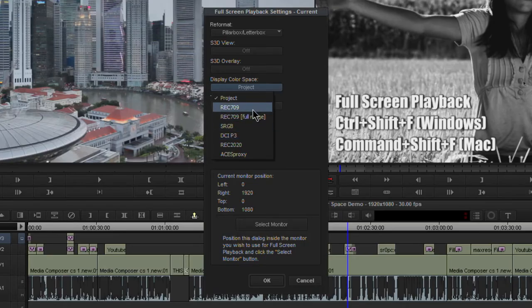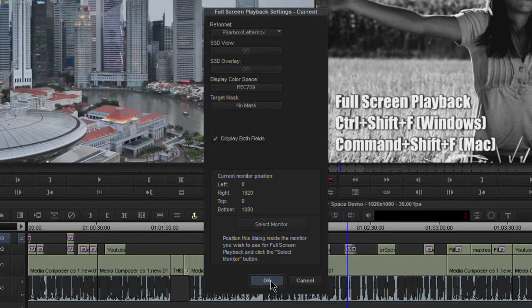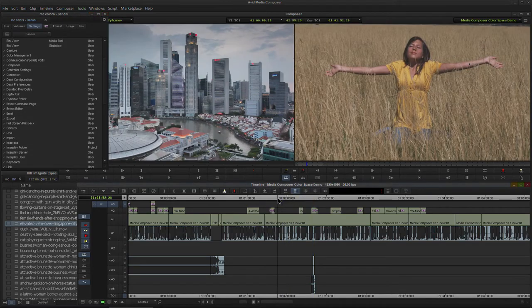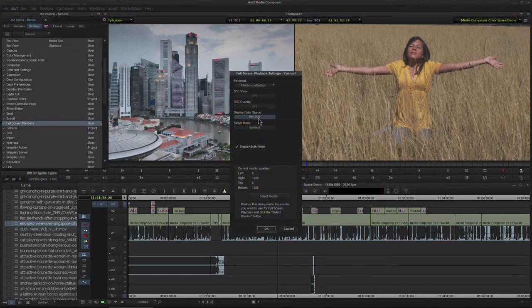This is very important when it comes to your export. If it's on project, or in my case REC 709, these are going to be legal ranges for my color space. These two will be exactly the same for me. Now if we choose REC 709 full range, we'll have the full range of colors — 0 to 255 versus our legal range which is 16 to 235.